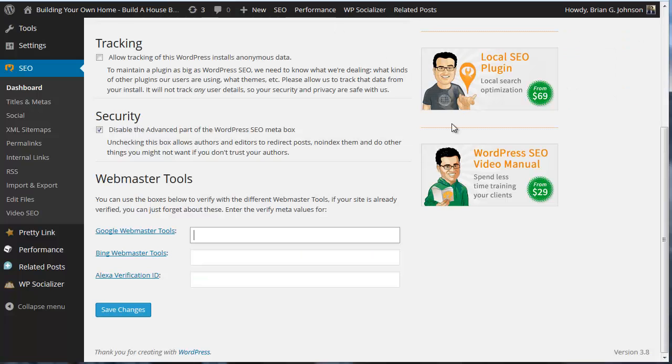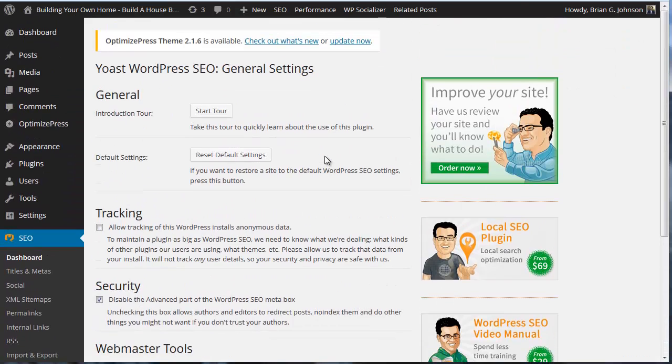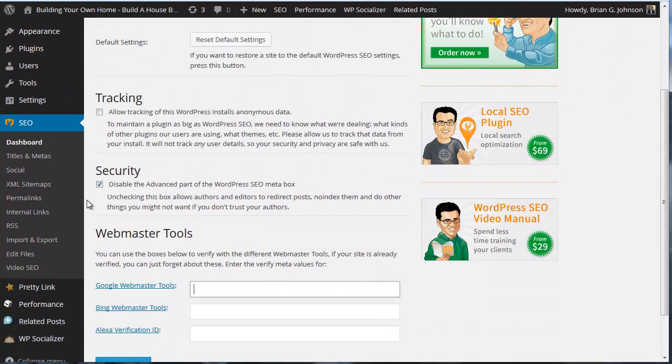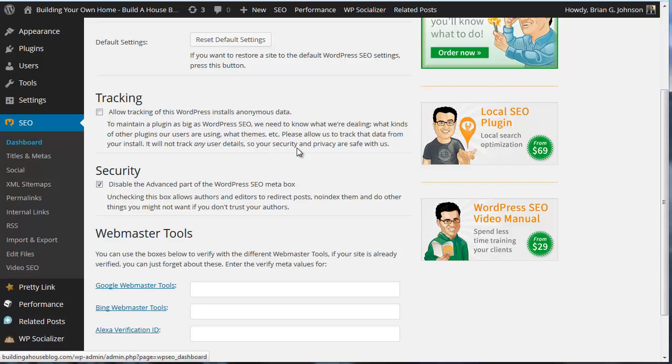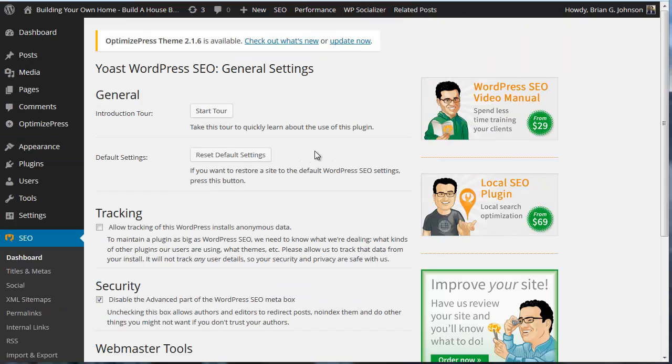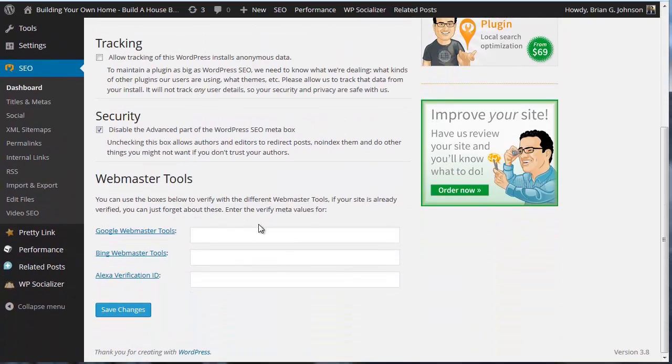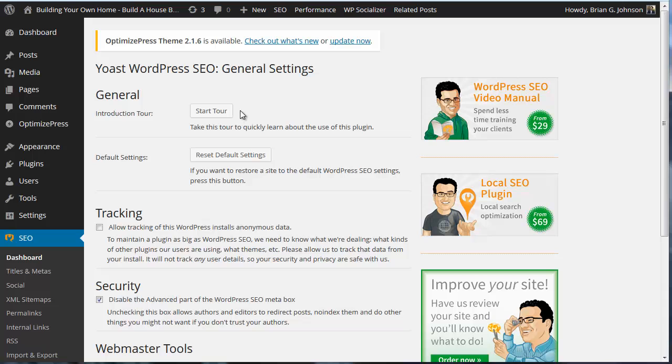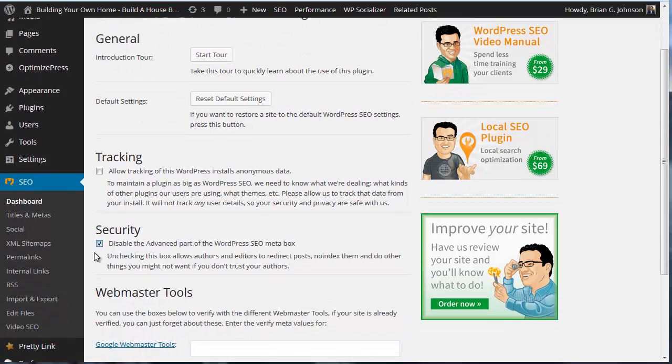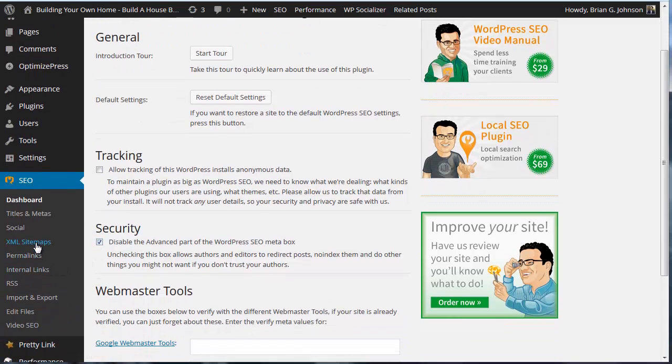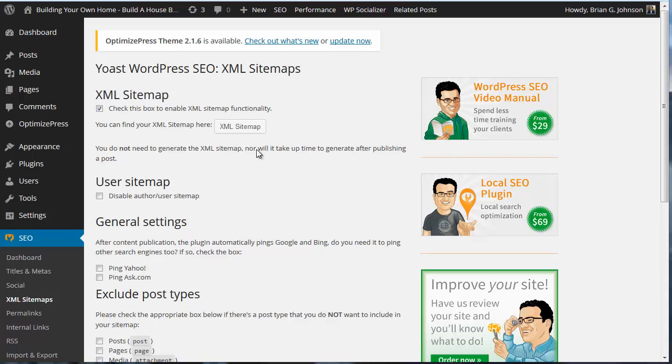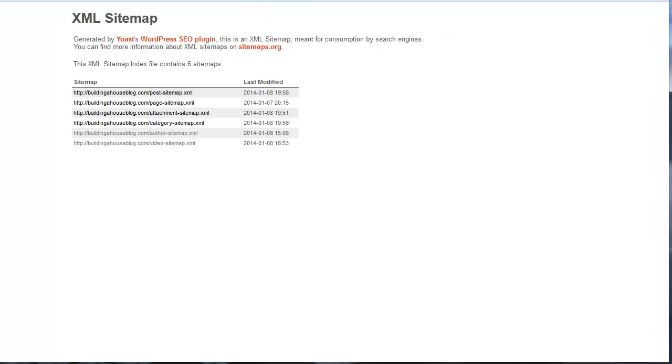If you remember, if we come into the dashboard, tracking security... there we go, XML sitemap. Sitemap is here, so I'm going to go ahead and take sitemap index. I'm going to add that as well.